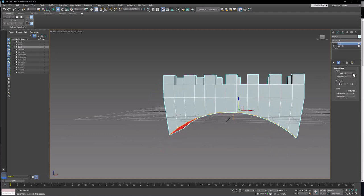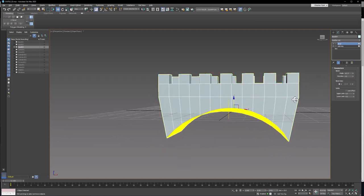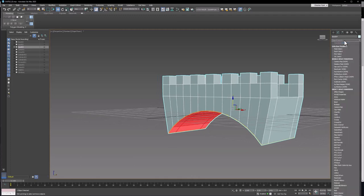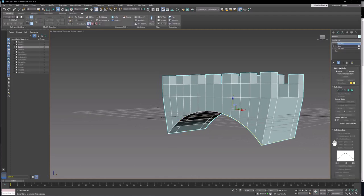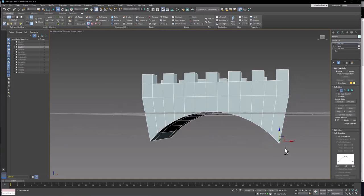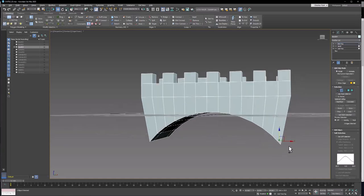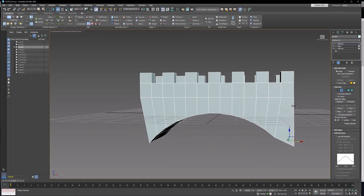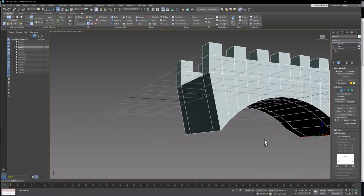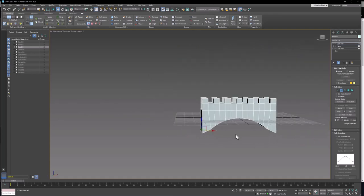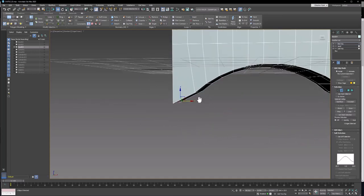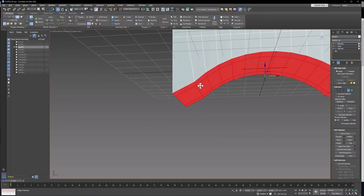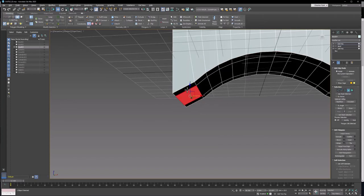Watch what we can do with this. I can bend that like that. Then I can add an Edit Poly on the top of the stack here. Switch to edge mode and we can grab this edge right here. I just double clicked on it and move it out so it's even with this. Do the same thing here.